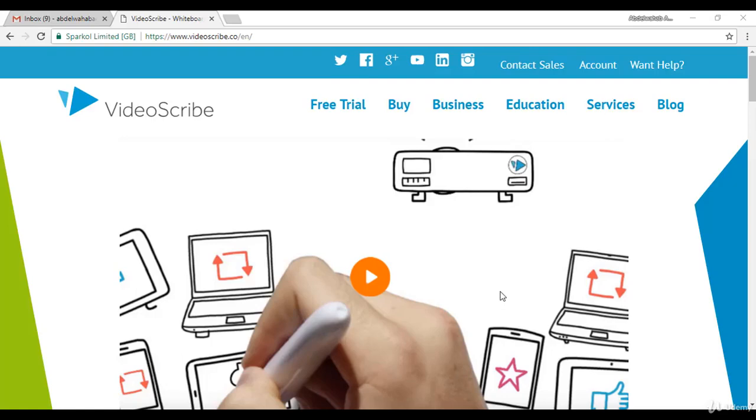Hello everyone, in this video I will show you how to get a free 7-day trial of VideoScribe. The first thing you need to do is open your browser and look for the VideoScribe official website.